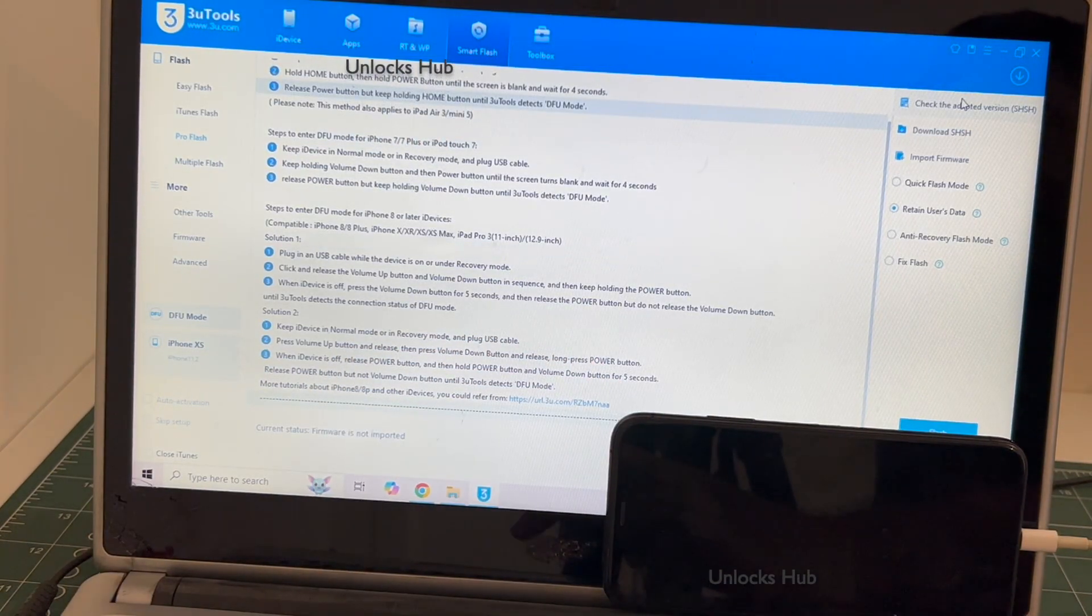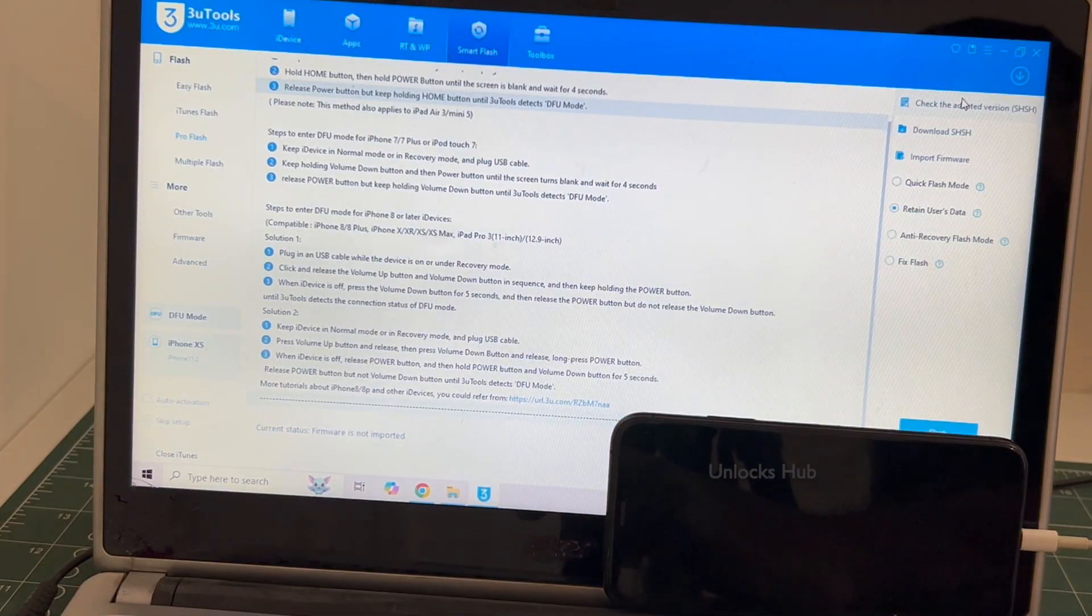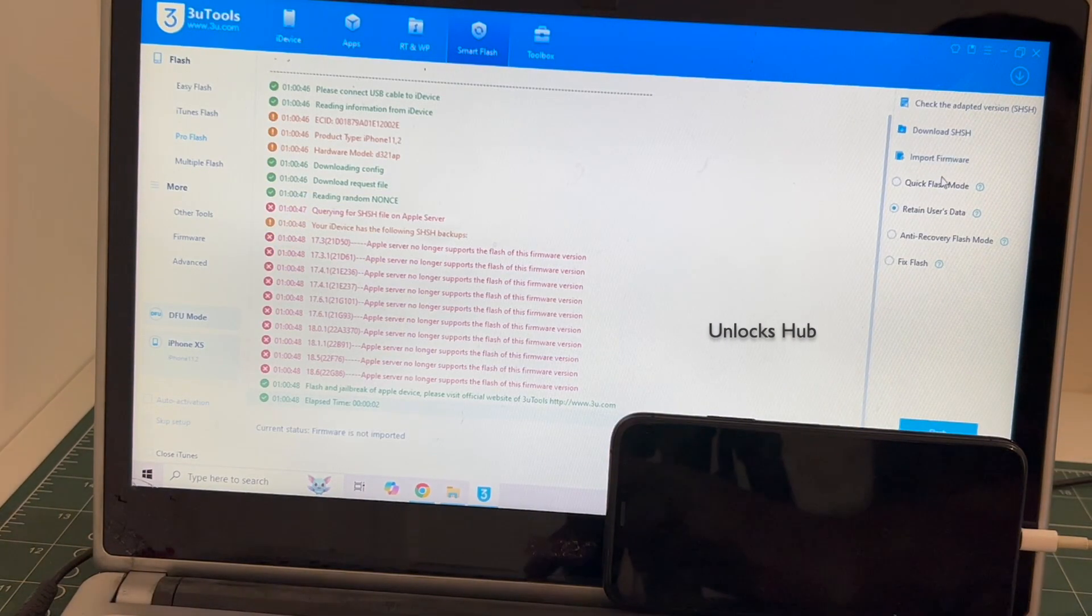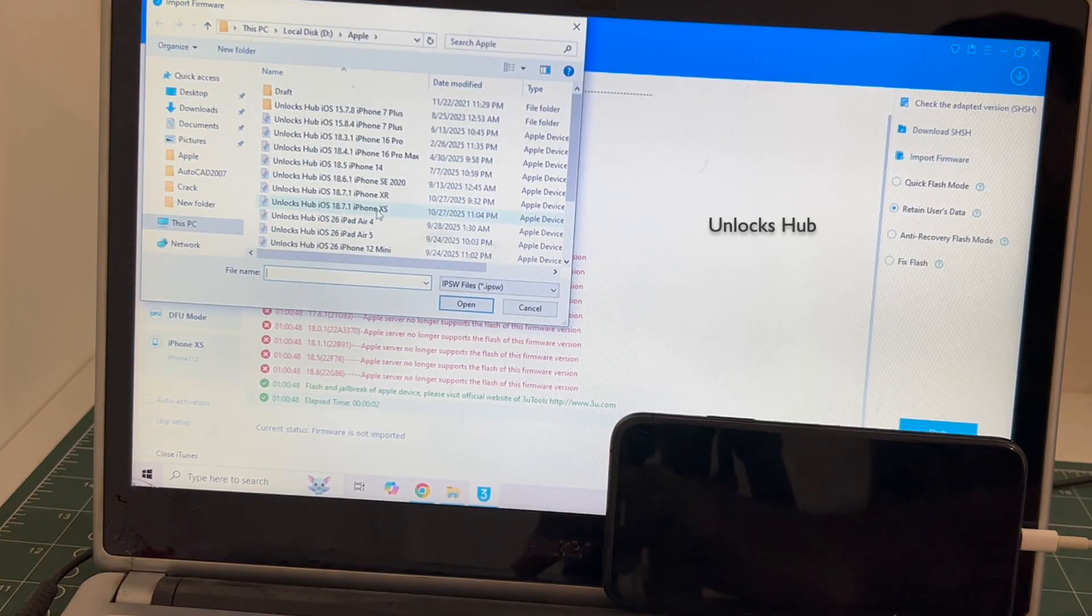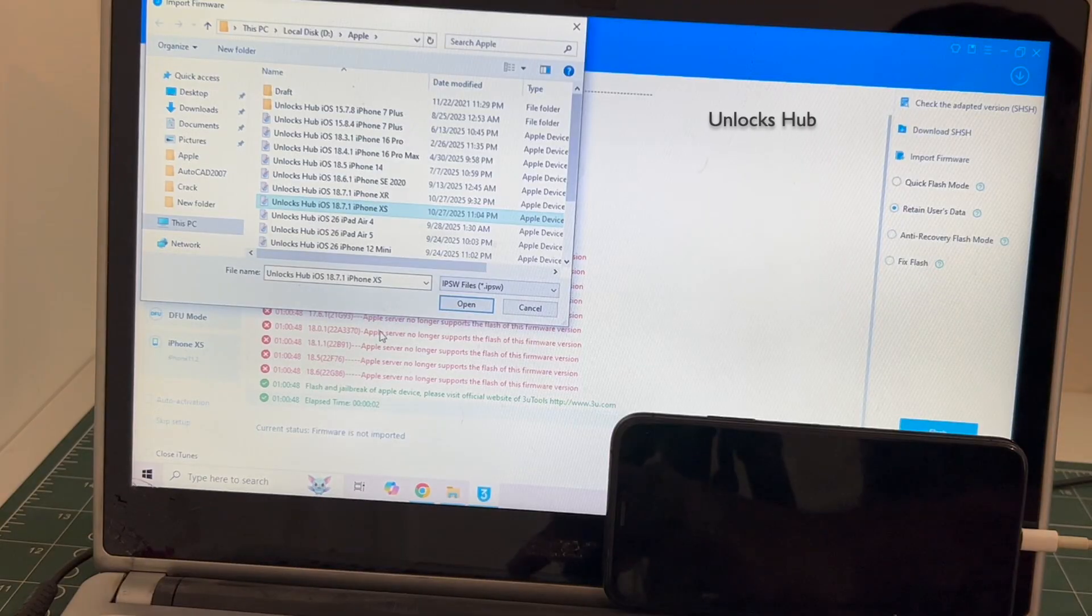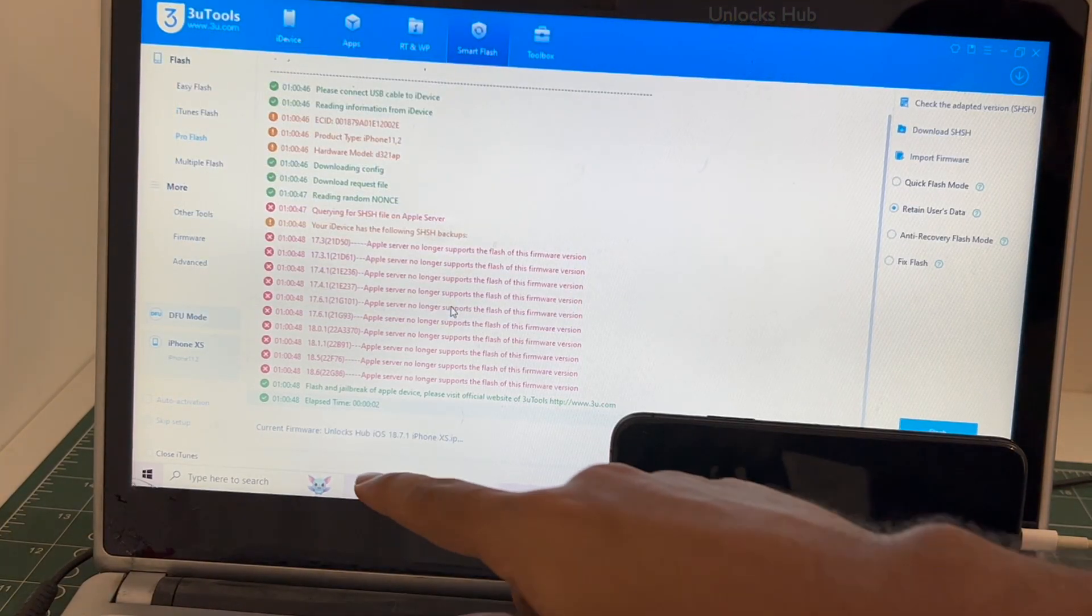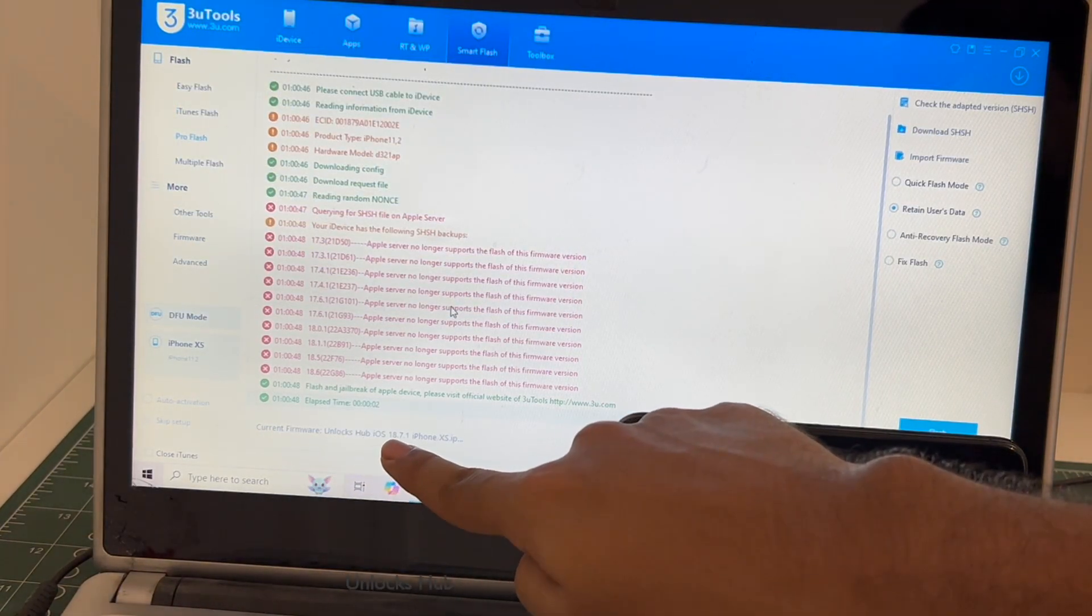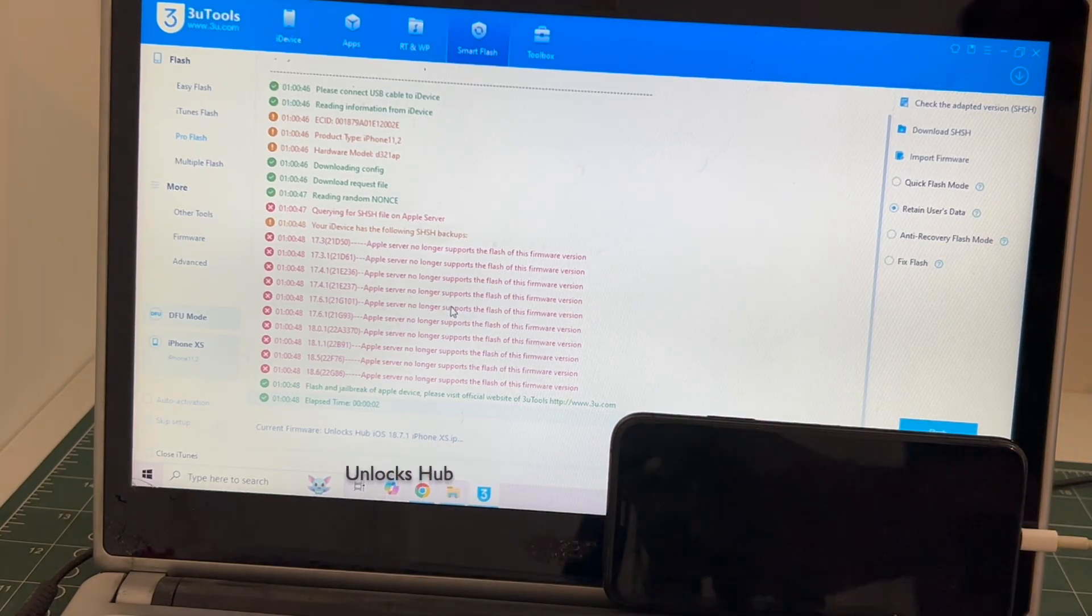Click on the first option which is the check adapter. Once that is completed, click on the import firmware option and select the unlock sub iOS 18.7.1 iPhone XS IPSW. Click open. You can see here it says current firmware is unlock sub iOS 18.7.1 iPhone XS IPSW.